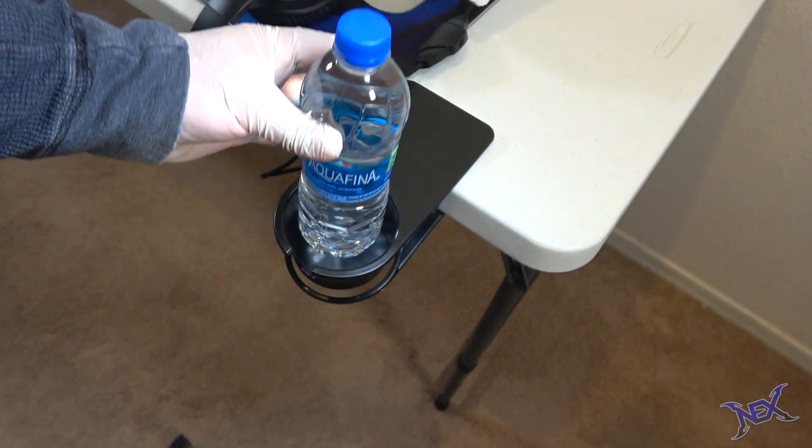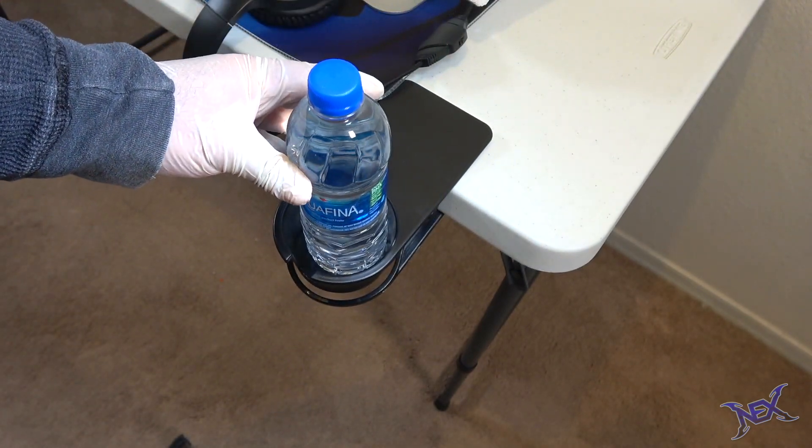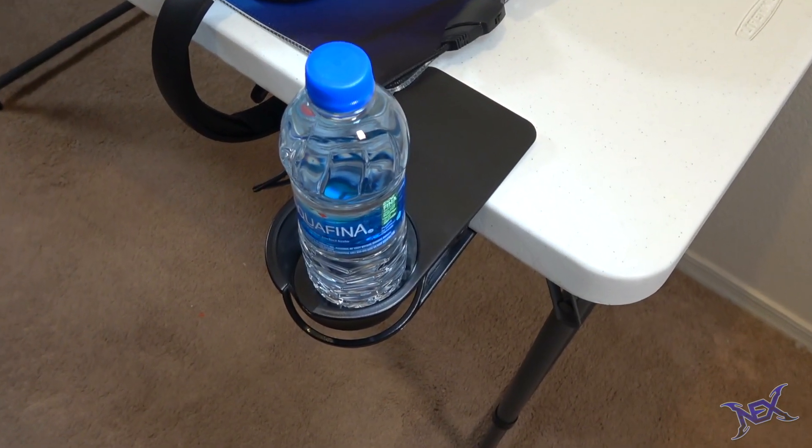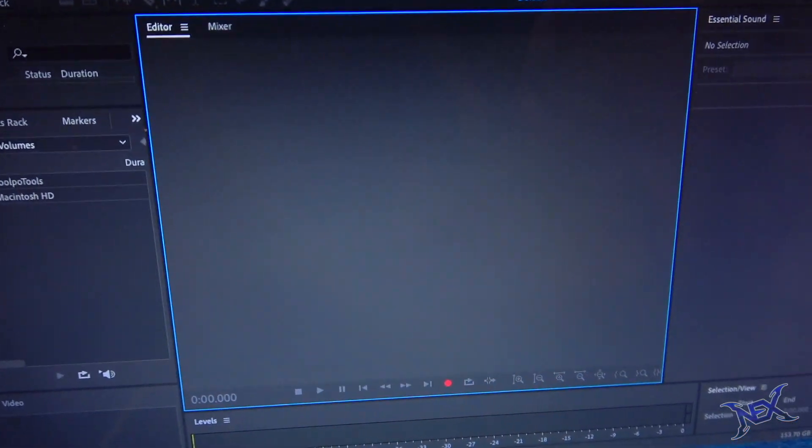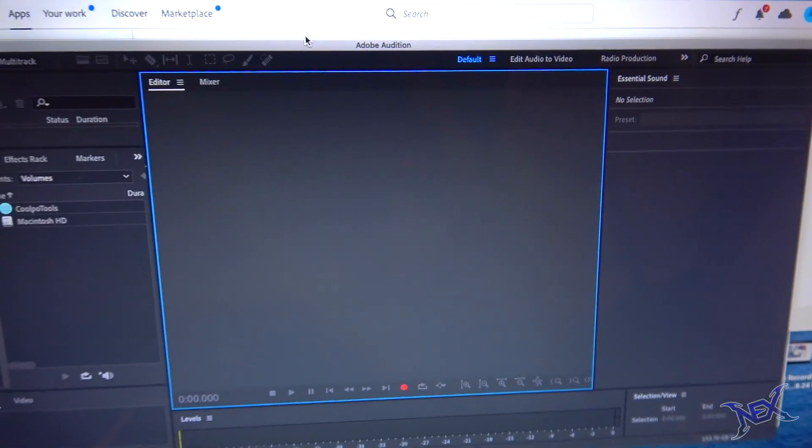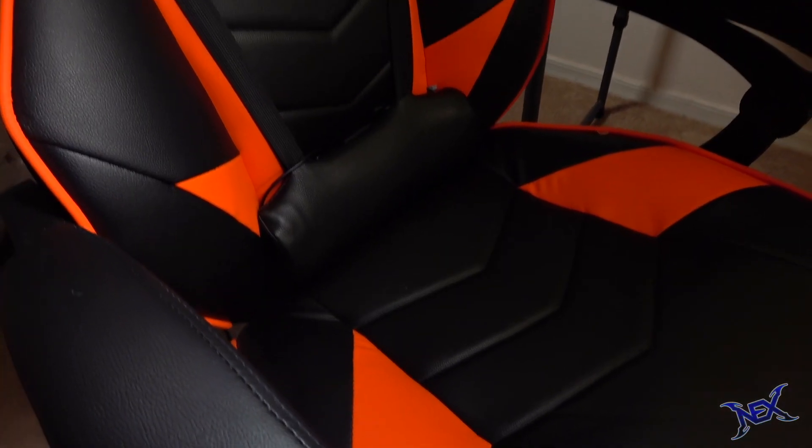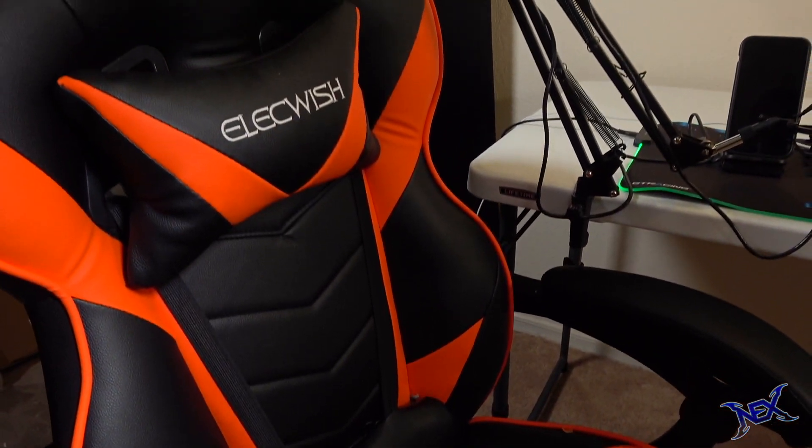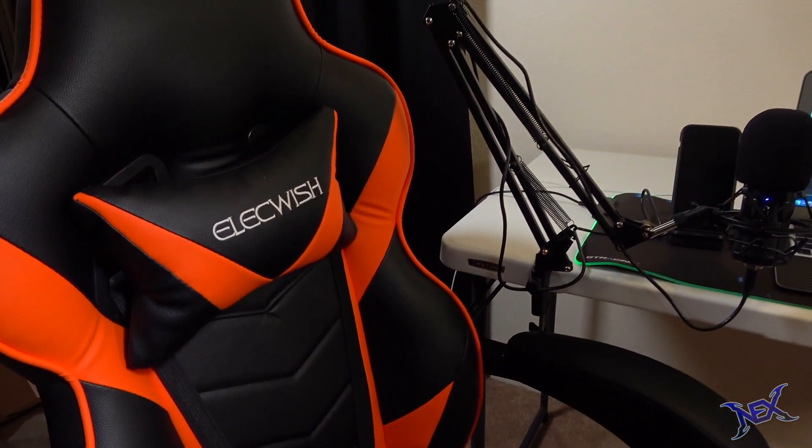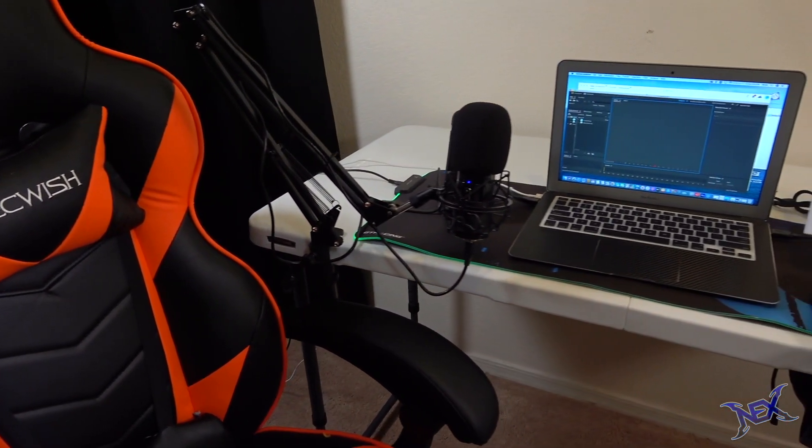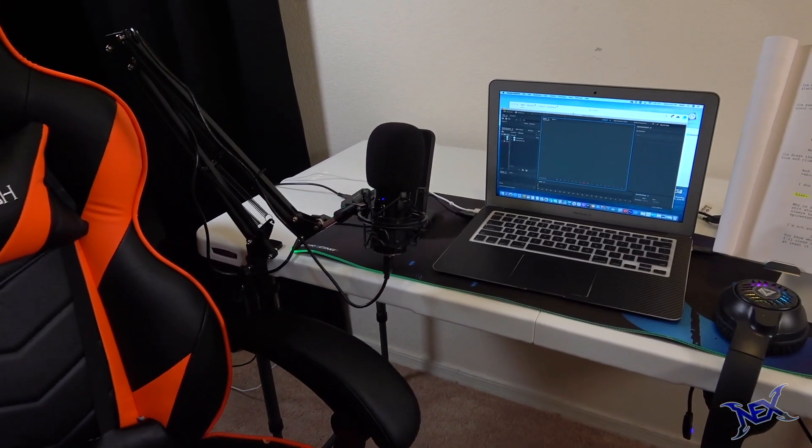And yes guys, I highly recommend water if you're going to be podcasting for long periods of time. I have Adobe Audition opened and ready to start recording. One last thing that I wanted to add to this was a chair, as I definitely don't want to be podcasting standing up all day. Comfort is very important.